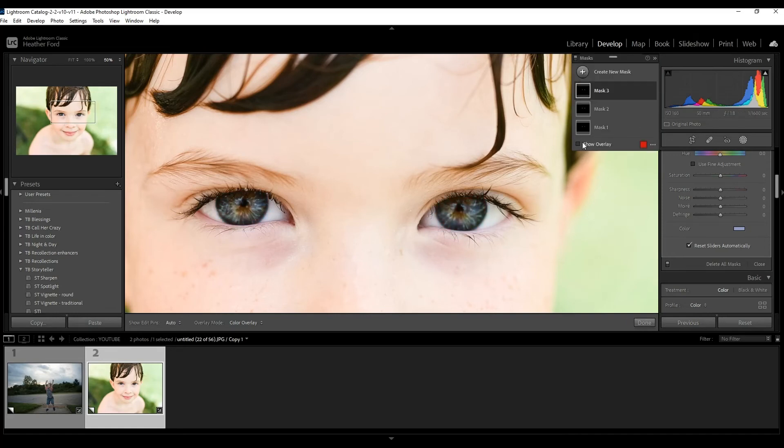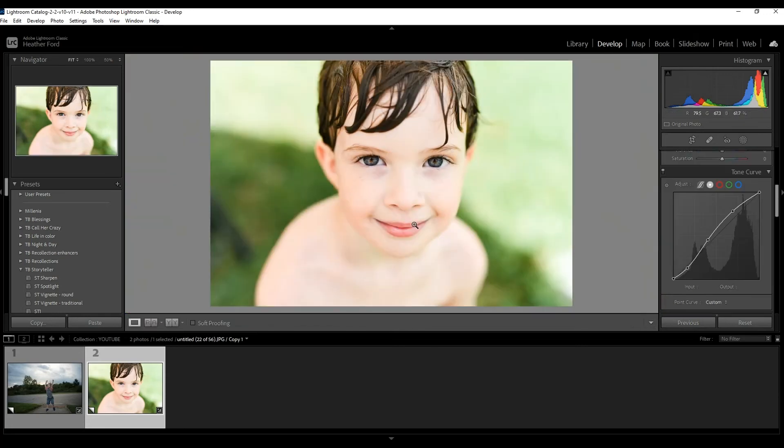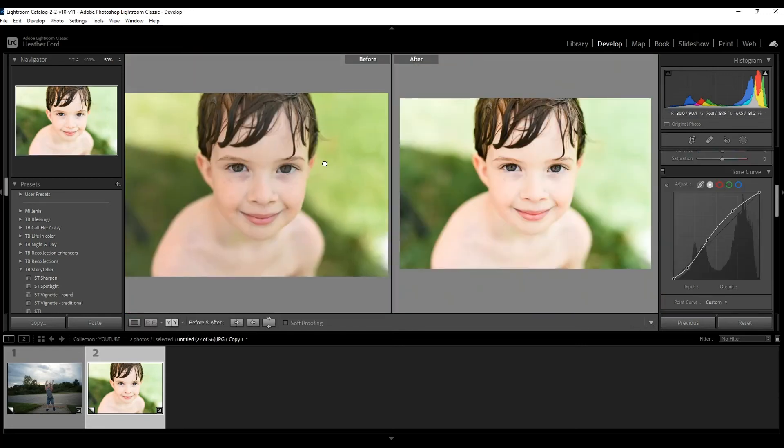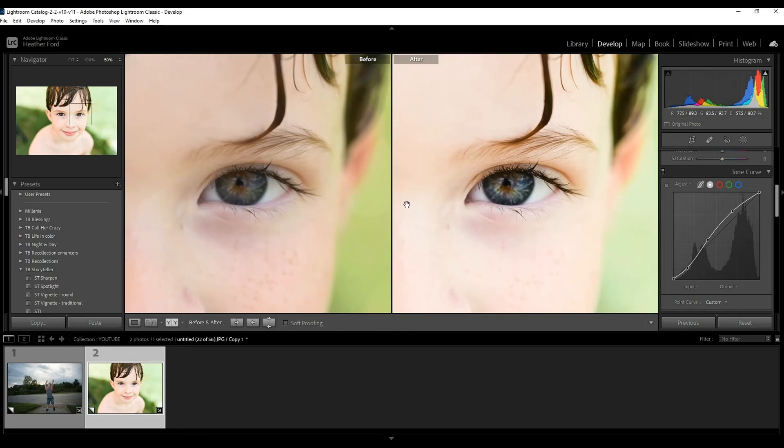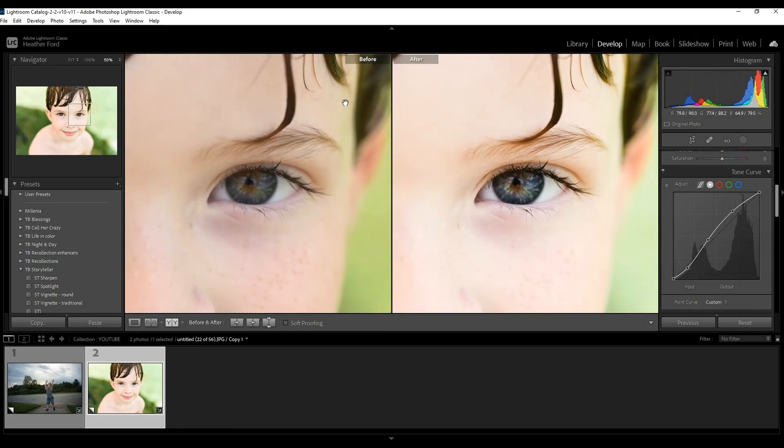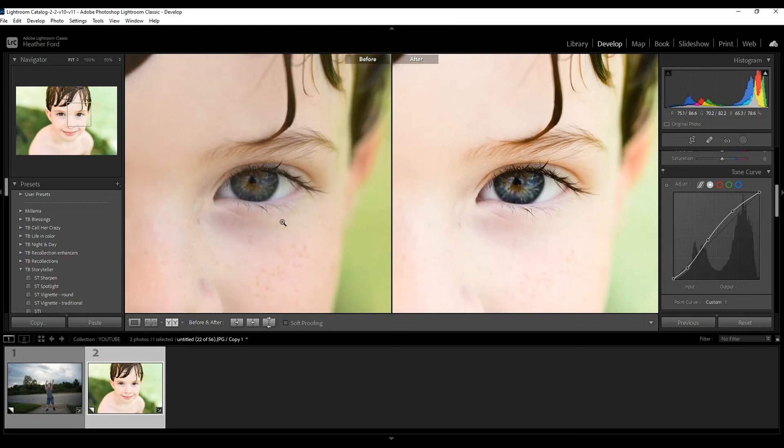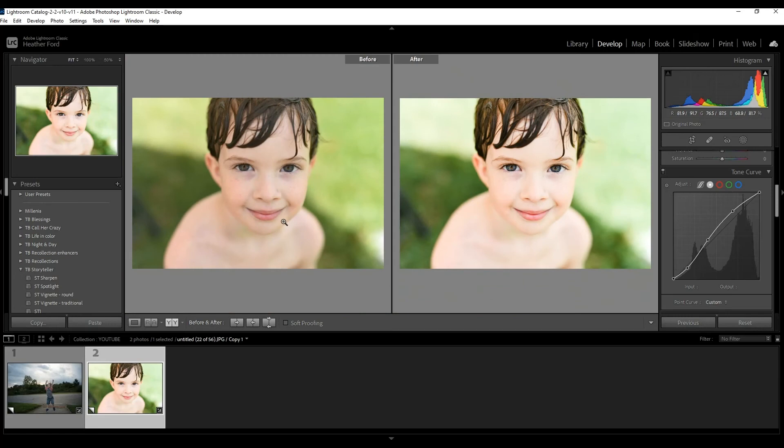So there we have it. I'm going to click on done so you can see the before and after. Before and after the preset and a little bit of eye adjustments. Not too crazy, not too much. It just really enhances them and makes them pop. You can do as much as you want or as little as you want. This is fully at your discretion.